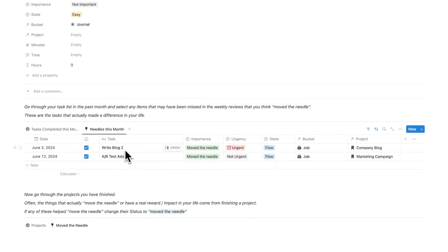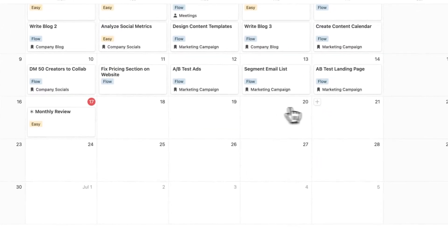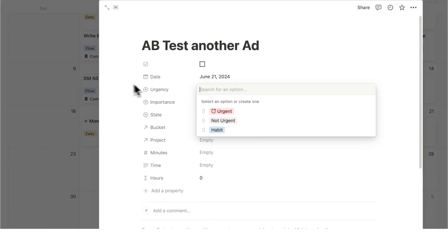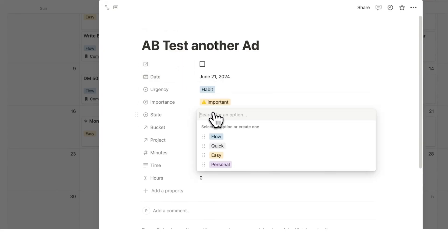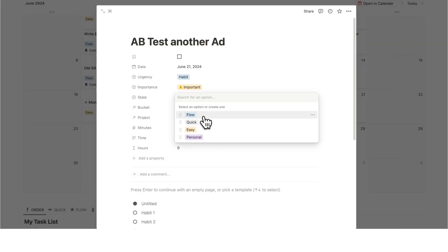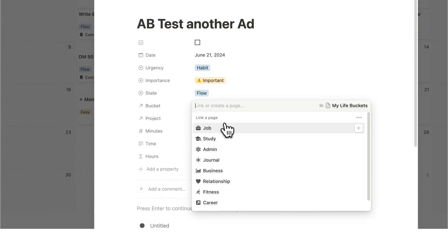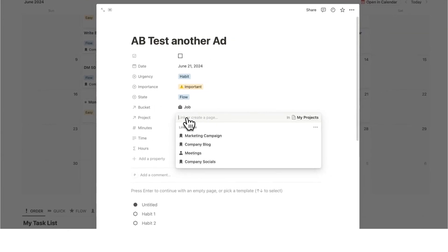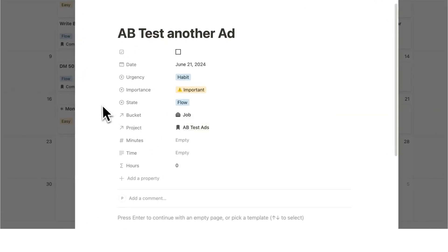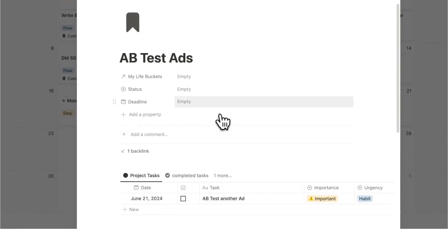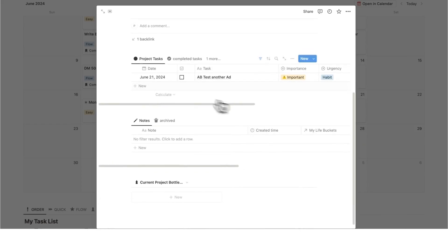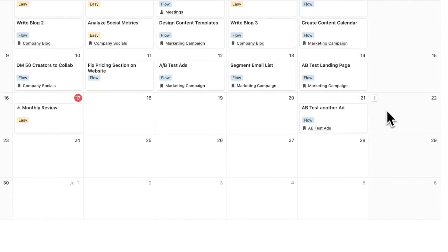Let's say blog posts and A-B testing ads. I go back to headquarters here and then let's say hypothetically every Friday is when I A-B test another ad. In here I'll say the urgency is a habit. I do this every single week. It is important. I know that now. It requires flow state. It requires a lot of cognitive effort to do this. I'm working with ads and data and metrics. The bucket here is job and the project here I'm going to create a new project called A-B test ads. Click that there and now I've created a project.